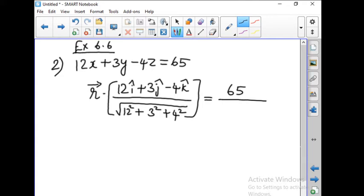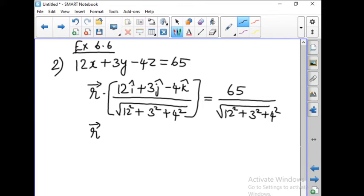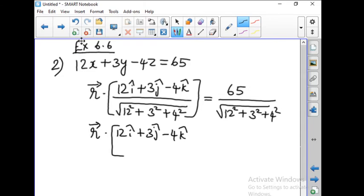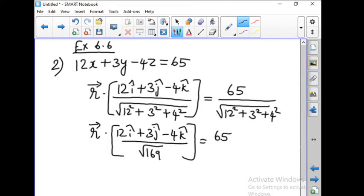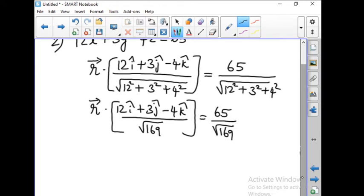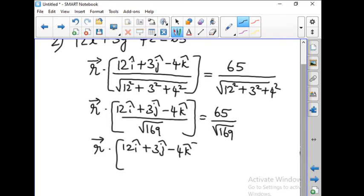We take root of 12 squared plus 3 squared plus 4 squared, noting that minus 4 squared becomes 4 squared. So r vector dot (12i-hat plus 3j-hat minus 4k-hat) divided by root of (144 plus 9 plus 16), which is root 169. On the right side we have 65 divided by root 169. Root 169 is 13, so r vector dot (12i-hat plus 3j-hat minus 4k-hat) divided by 13, and 65 divided by 13 is 5.